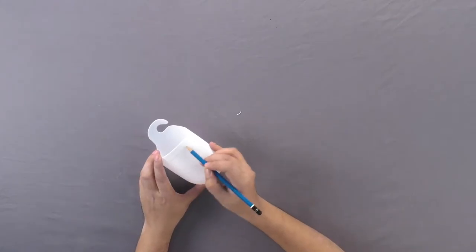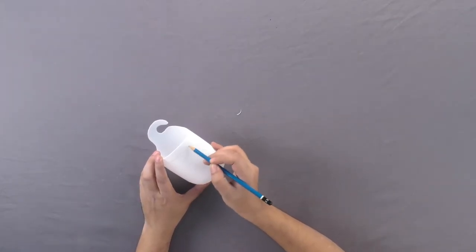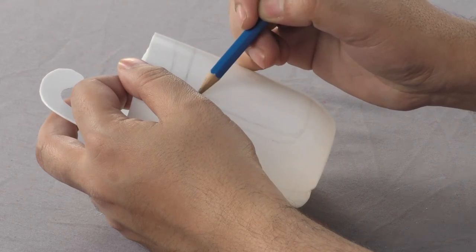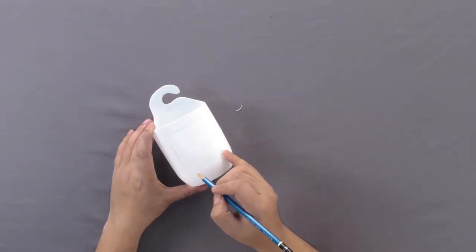Using a pencil, draw any design of your choice on the front side of the container.